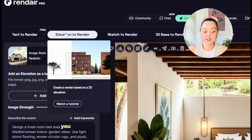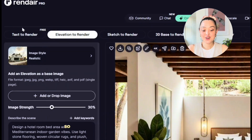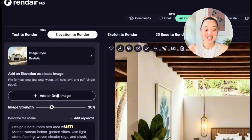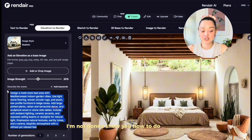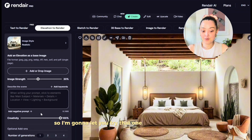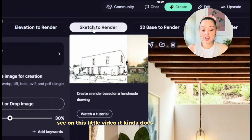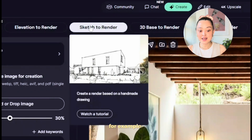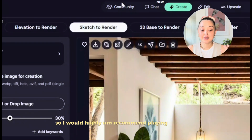Moving on to Elevation-to-Render — it's very similar. You bring in your own elevation image, upload it, describe the materiality and style you want, and hit Generate. I won't demo the full steps since it follows exactly what we did for text-to-render, so you can try that yourself. Sketch-to-Render follows a similar principle. As shown in the preview video, it works from hand sketches — if you have a quick sketch or drew over an existing photo, this is a great tool to start visualizing and making it realistic. I'd highly recommend playing with this tool.